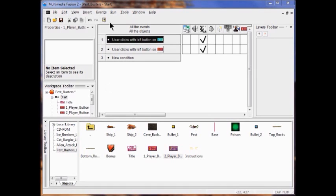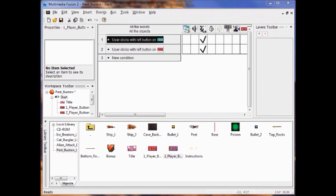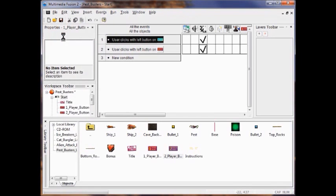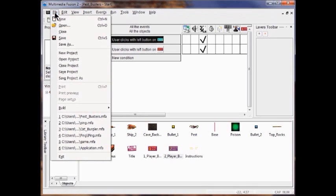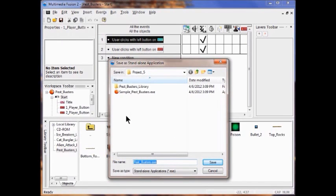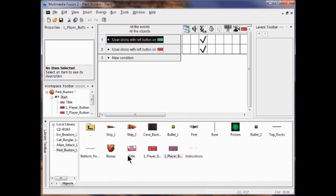Now I run my game to make sure everything works right. I can make color changes or other tweaks as needed. When I'm satisfied with my game, I click File, Save, then File, Build, Application, and name it PestBuster.exe. That's what you send to Ms. Hadley along with the MFA file, and you are done.